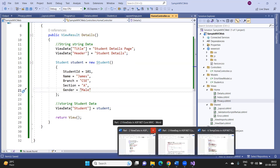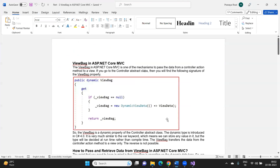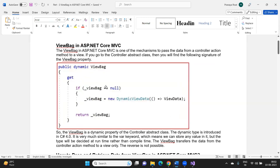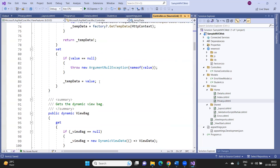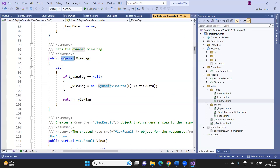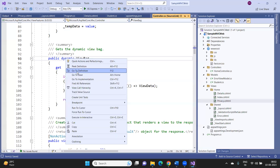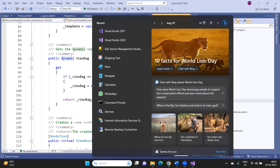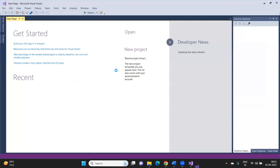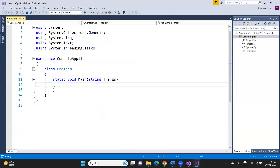The next mechanism is ViewBag. Like TempData, ViewBag is used to pass data from a controller action method to a view. If you go to the controller class definition, you will see that ViewBag is a dynamic property. Dynamic means it can store any type of data and the type is resolved at runtime, not compile time.